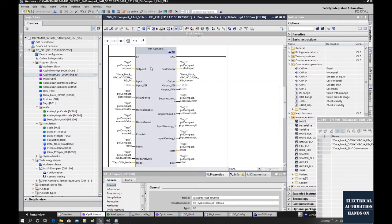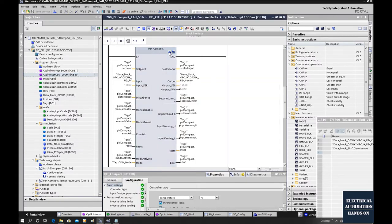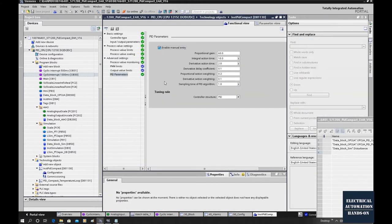Other than this, we also need to go to this configuration and go to the sample time of the PID algorithm. The sample time of the PID algorithm is set to one second here. Those PID parameters are just initial parameters set here.